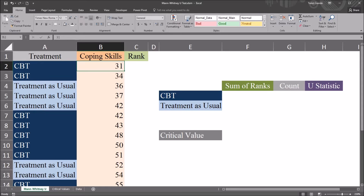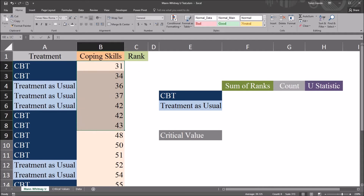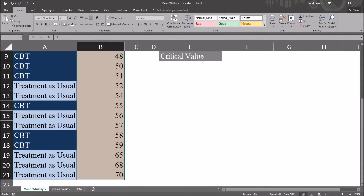We can determine if there is a difference between the ranks of each treatment by calculating the U statistic and comparing the U statistic to the critical value. First, I'm going to move to the rank column and calculate the ranks of the coping skills scores.